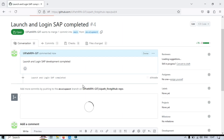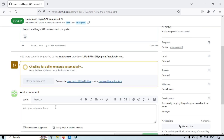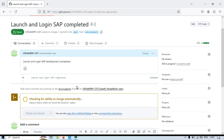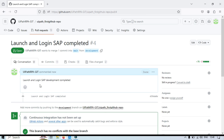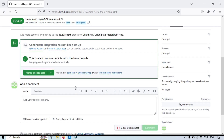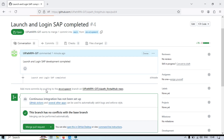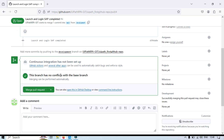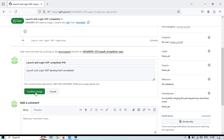Once the pull request is created, based on your repository's rules you may see a message waiting for the code reviewer to review the code. Here we do not have rules set up, so it says this branch has no conflicts with the base branch and merging can be performed automatically. In a company, you would add the code reviewer's email ID and the request would be sent to them. The code reviewer reviews and clicks Approve, then you get the message that it's ready to merge.